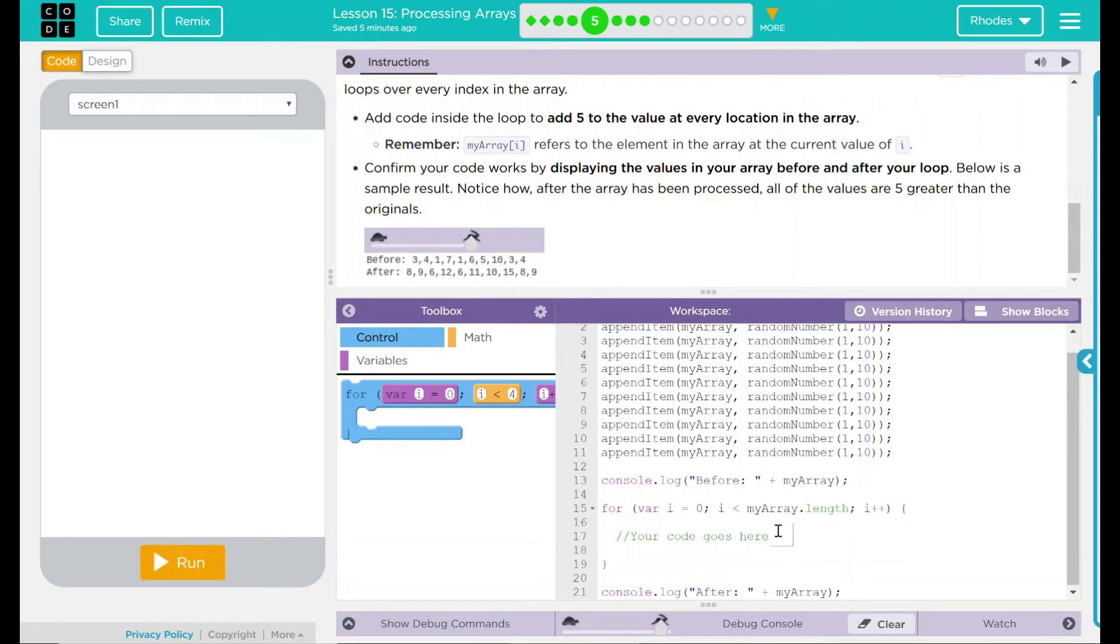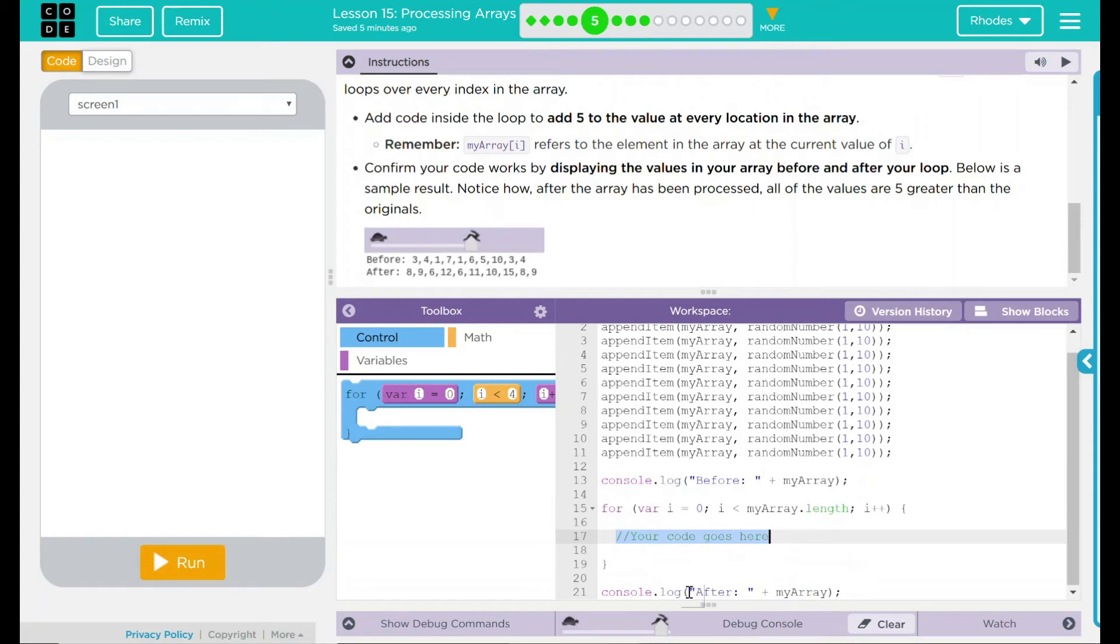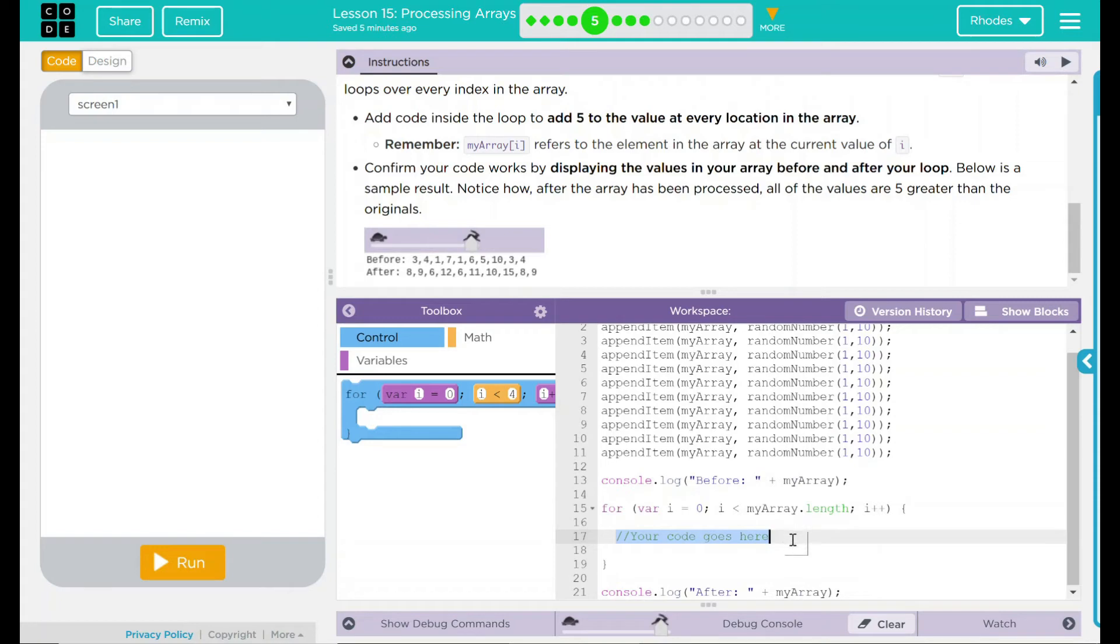It says your code goes here. I think that's a pretty big hint where our code should go. And then another console.log statement then says after my array. That means it's going to display the number once, I can do something to that number, and then it will display again.